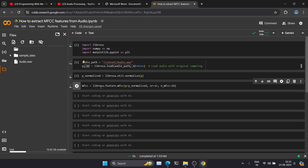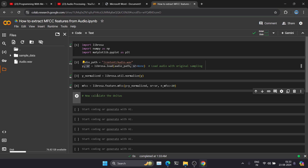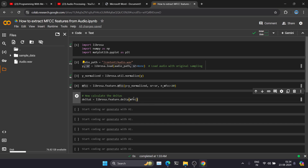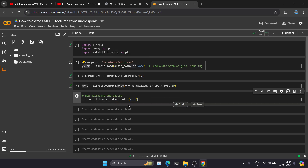Whenever we perform operations related to speech recognition or speech comparison, we need temporal information. For that we are going to calculate the deltas using Librosa. First we calculate delta one from the MFCC features — this creates a single feature matrix for the MFCC file. Then from delta one we calculate delta two, which is a further refinement of those features.